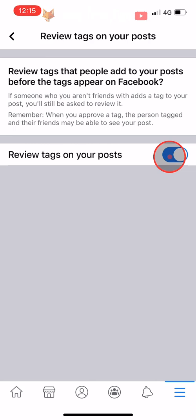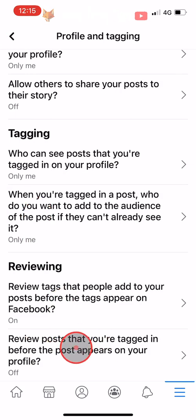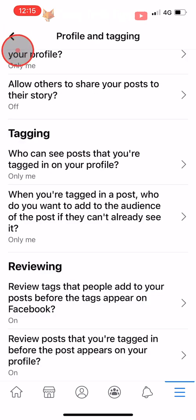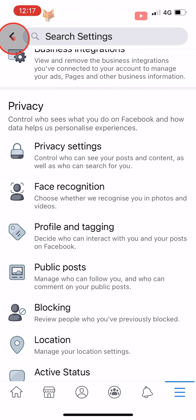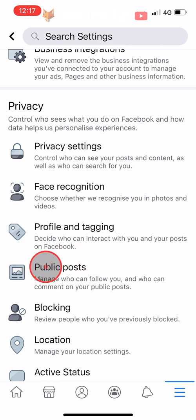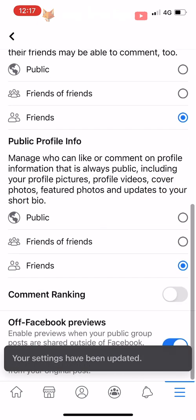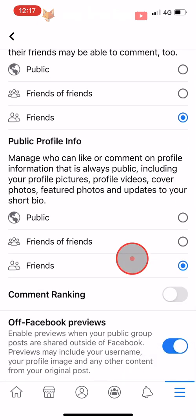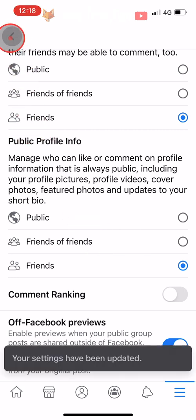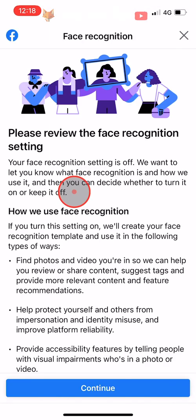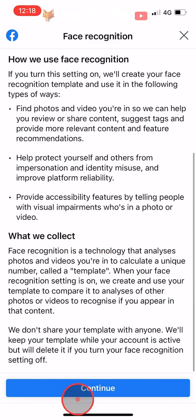The two settings at the bottom for reviewing tags should be switched to on. Go back to the main settings again and tap on Public Posts under the Privacy heading, and switch everything to Friends. Go back to the main settings and tap on Face Recognition under the Privacy heading, and make sure that face recognition is turned off.